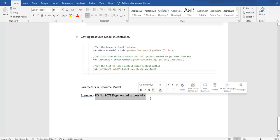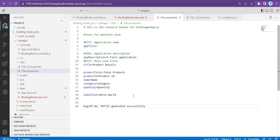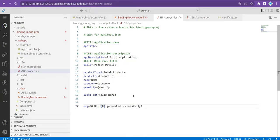To add this message in our resource bundle file, let's go back and add a message. Here is my key, and I'll add the text 'PO number generated successfully' — but I want the PO number to be passed dynamically. So I'll add opening and closing curly brackets, and in between I pass an index number. In the resource bundle, the index number always starts from zero. If I have one more value, I can pass index number one.